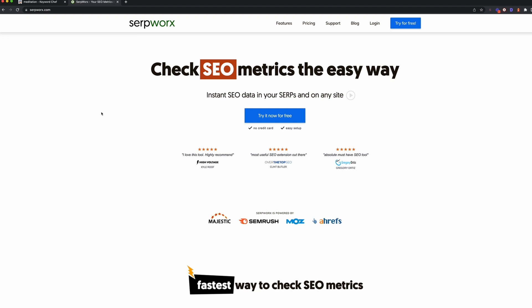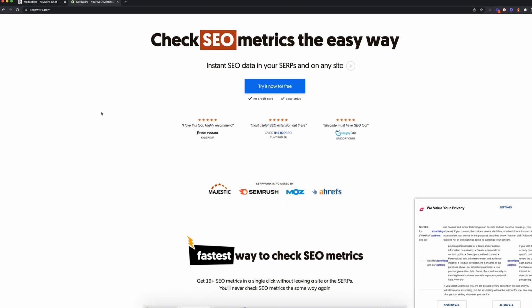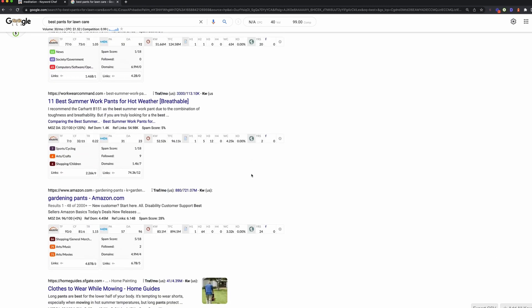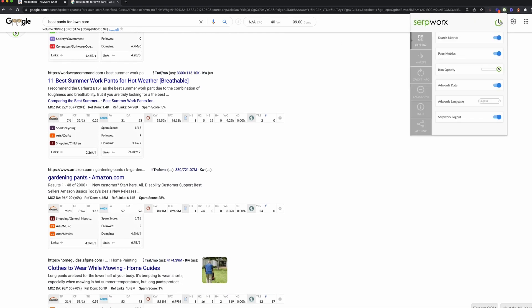Next up is the Serpworks Chrome extension. This is a tool I use on a daily basis. It's pretty affordable and it's perfect for competitor analysis. It gives you Majestic data and SEMrush data, so you've got backlink data as well as on-page signal data that is really useful and actionable.